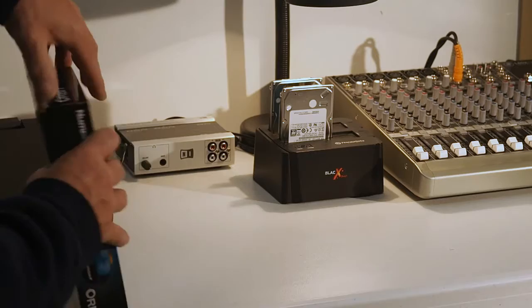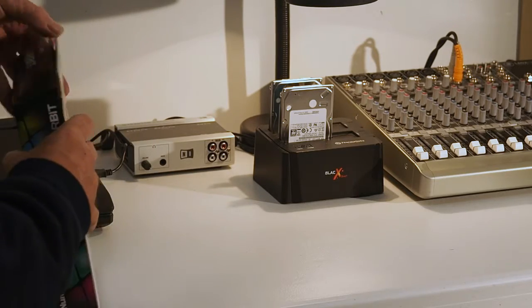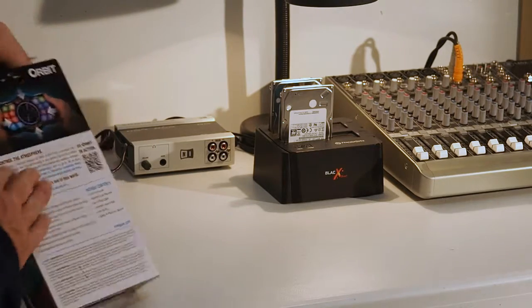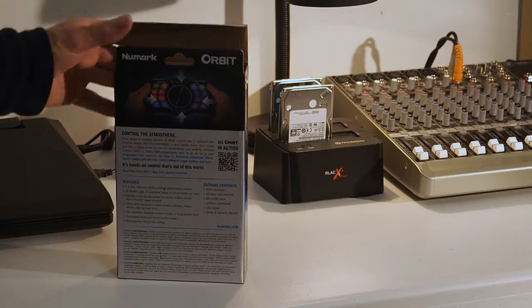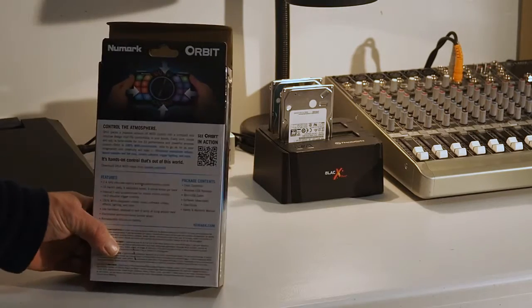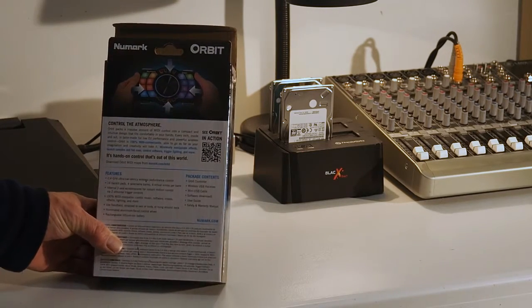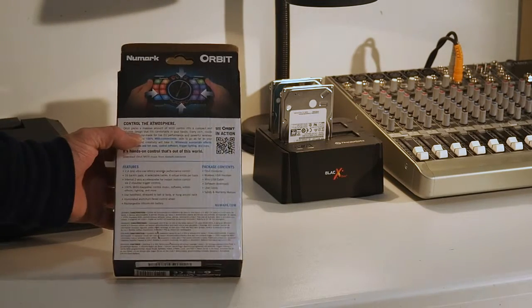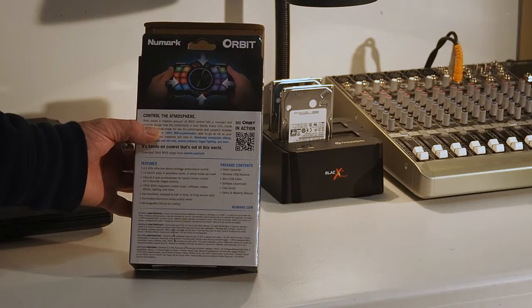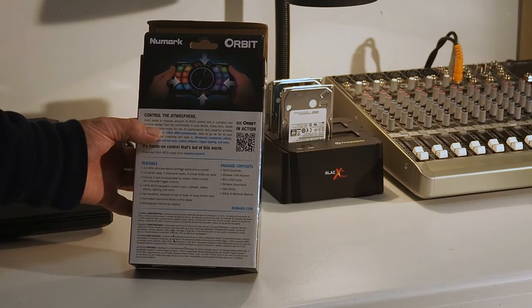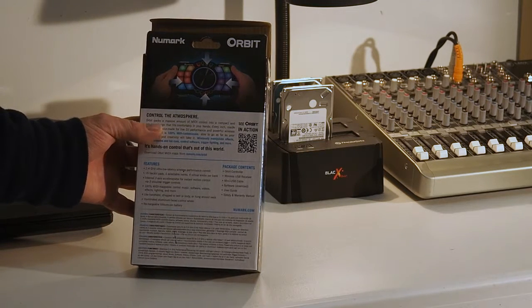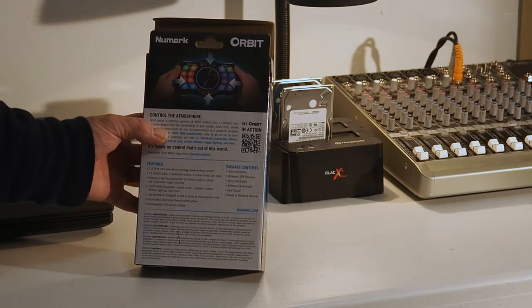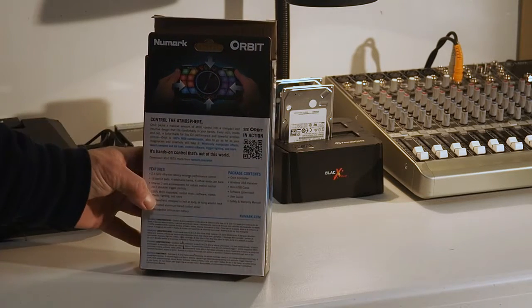On the back it basically says Orbit packs a massive amount of media control into a compact design that fits comfortably in your hands. It does.